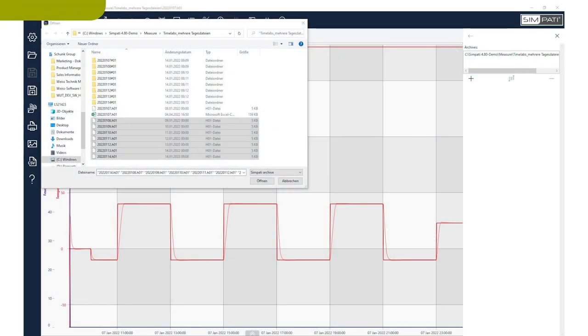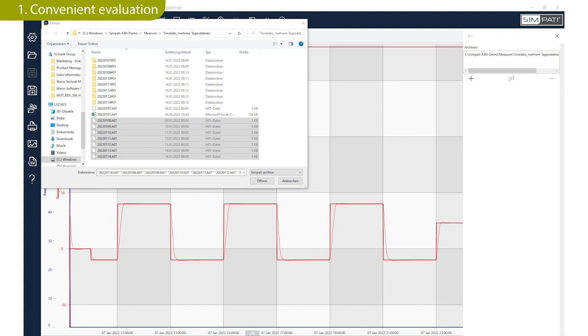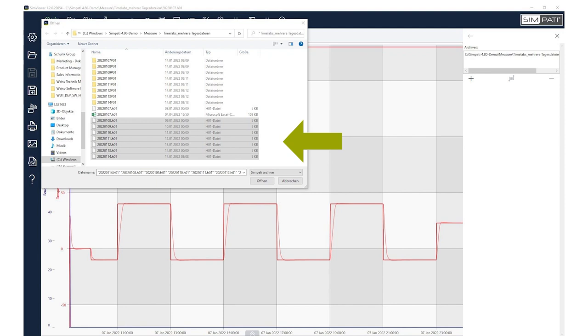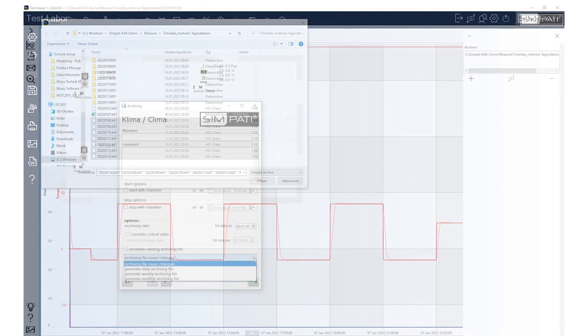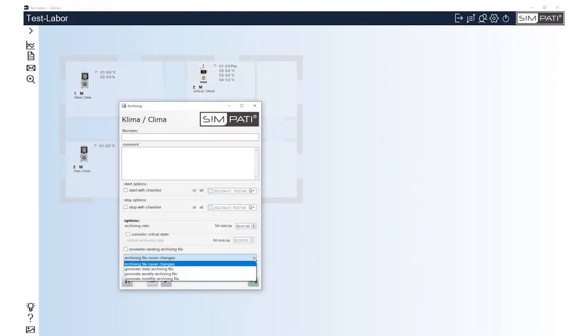Whereas only one archive after the other could be evaluated in Sympathy up to version 4.7, from Sympathy 4.80 onwards, several archives can be merged and brought into the evaluation. Continue to save your measurement data in archives in the desired recording duration: never changes, daily, weekly, or monthly.